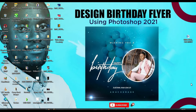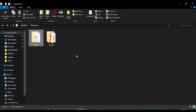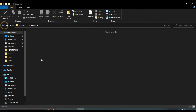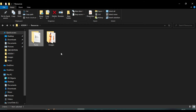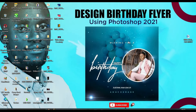In this tutorial, we are going to learn how to design a simple birthday flyer, like what you see on your screen — very simple. Don't forget that all the resources you will need for this particular design are in the description. The fonts, the images, all that you need are provided in the description. Just download and do the same thing, and submit it to me on WhatsApp. All right, so without wasting much time, let's start.